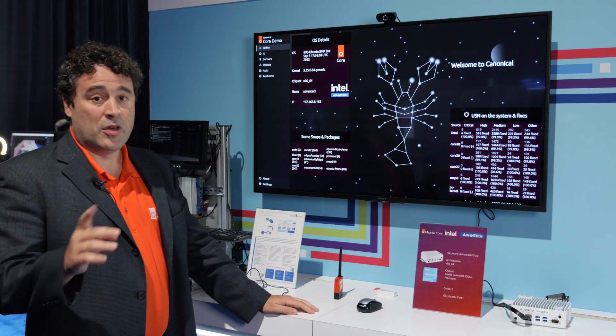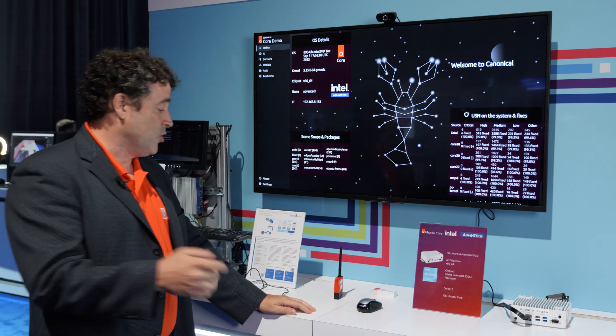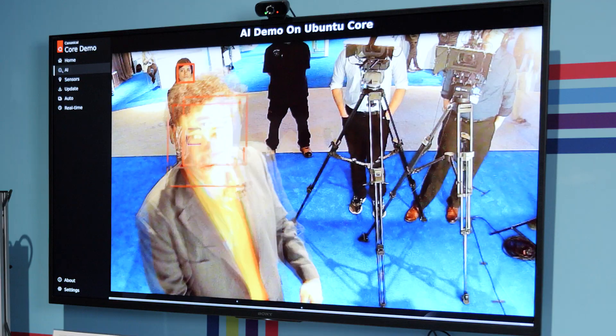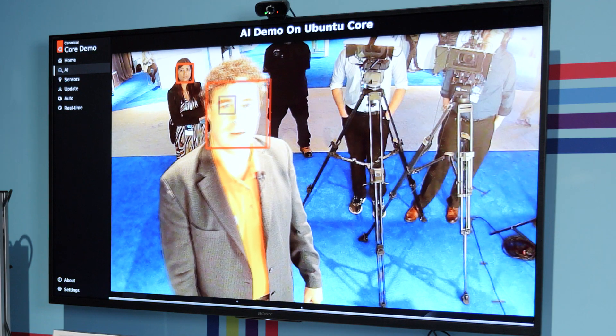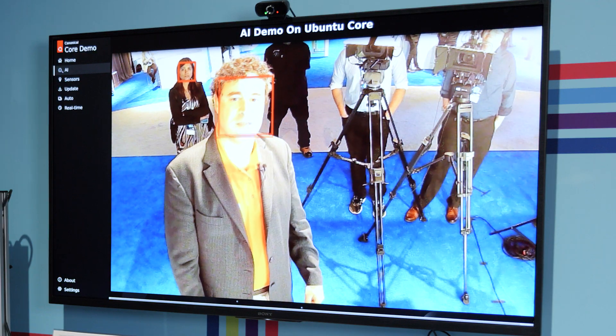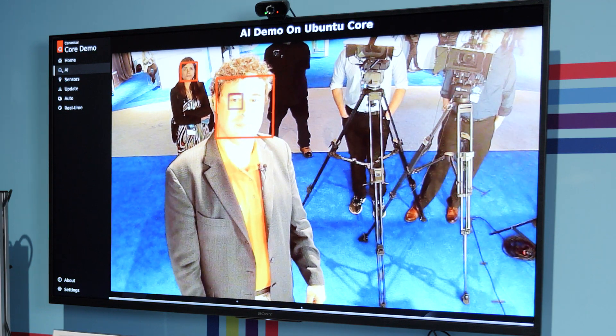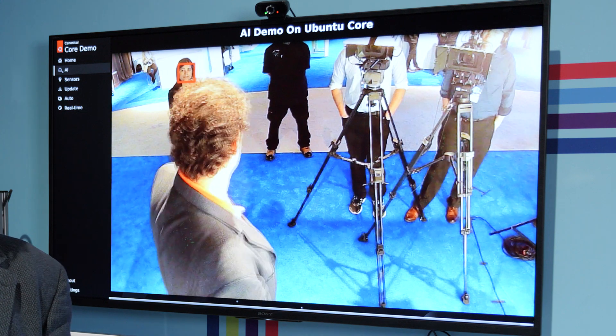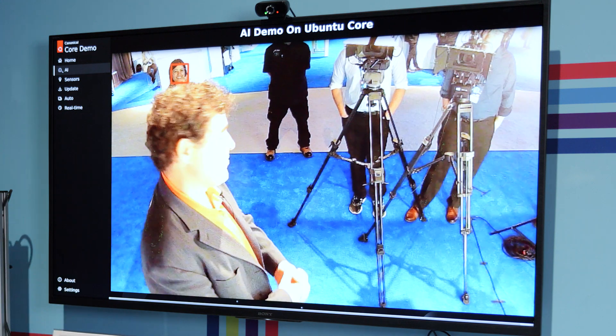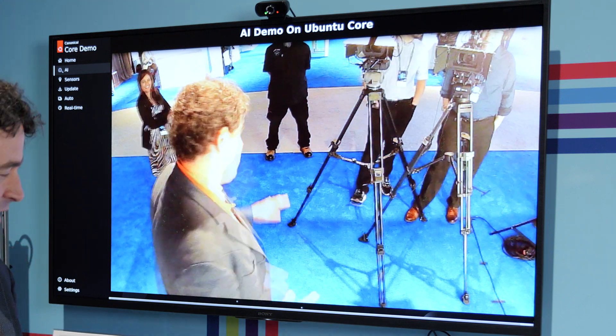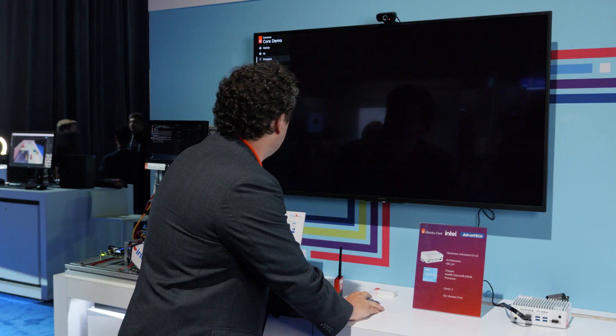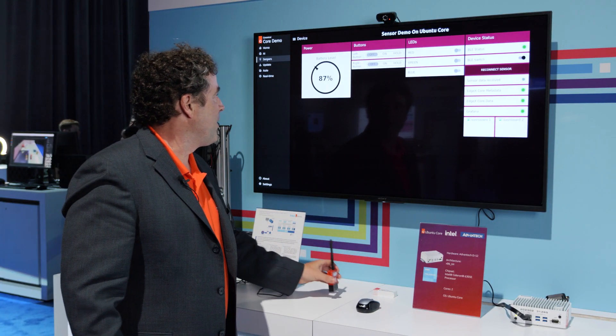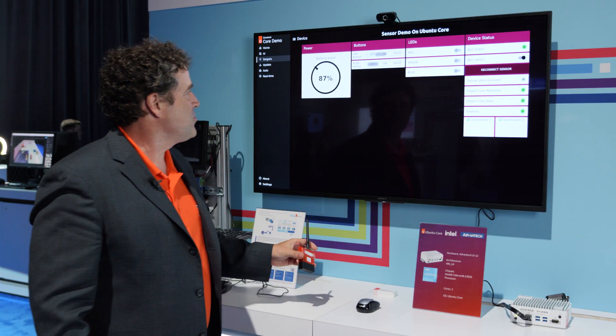We also have other demos on the same demo station. If I'm standing there, you can see it's trying to detect my face. Not actually detecting your face, so thank you very much for your help.